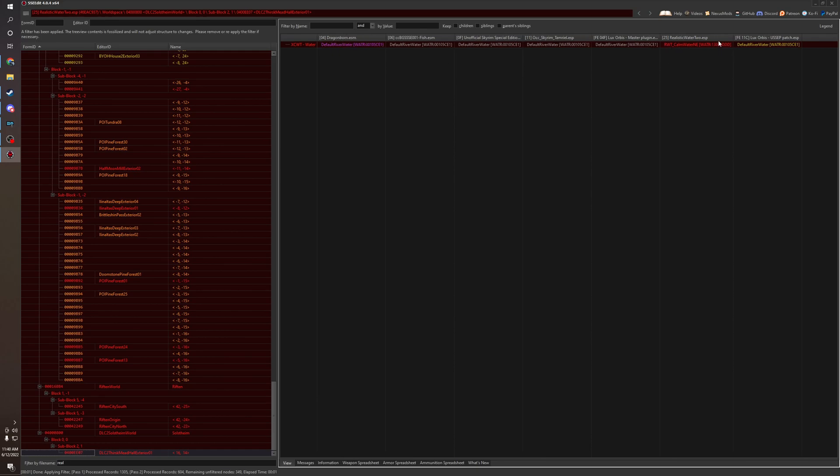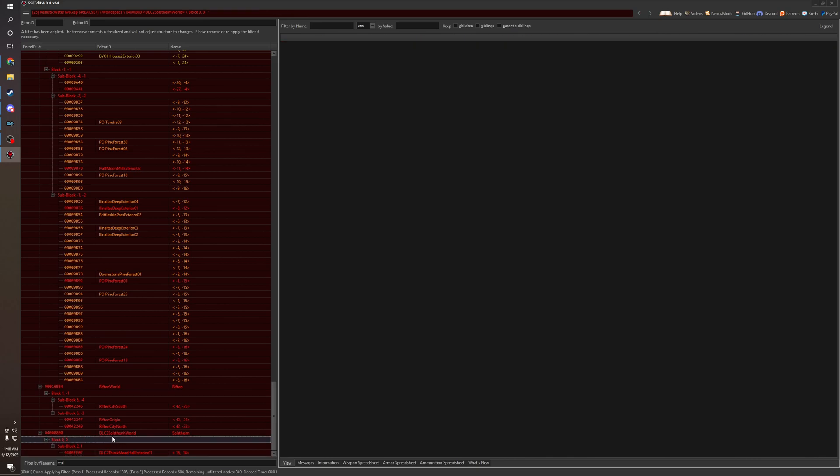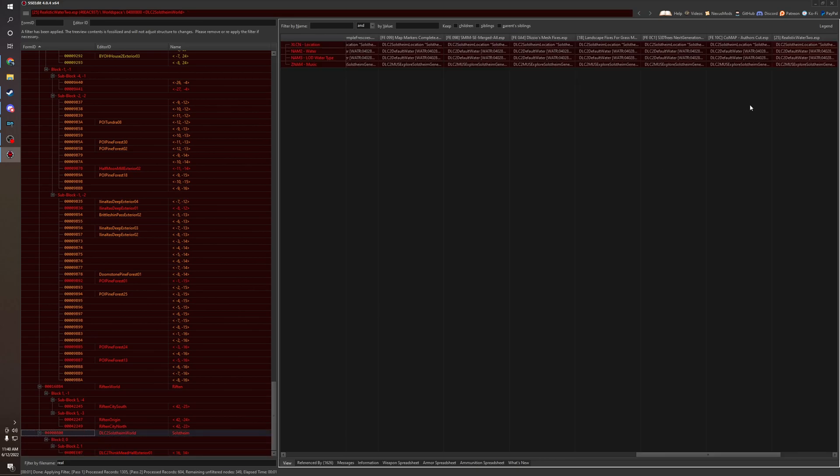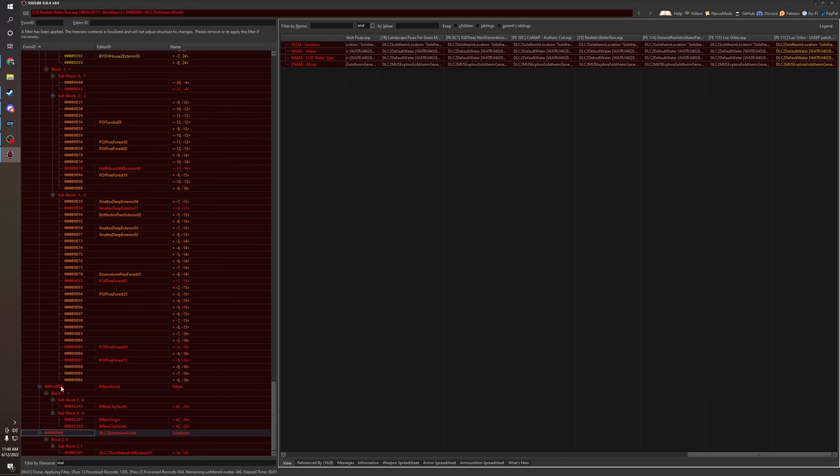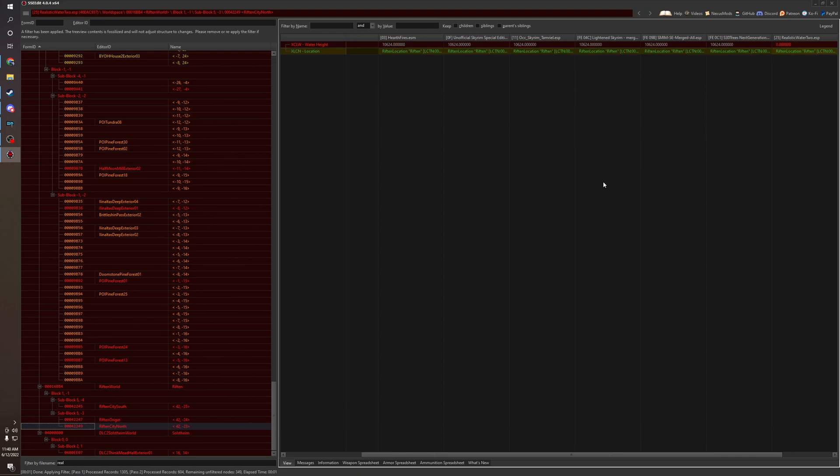For this, I just personally know that this is talking about water flow. You can kind of tell default river water, Realistic Water 2, calm water. It's kind of somewhat obvious. We're going to have conflicts. Realistic Water is being overridden, but you need it to take priority.